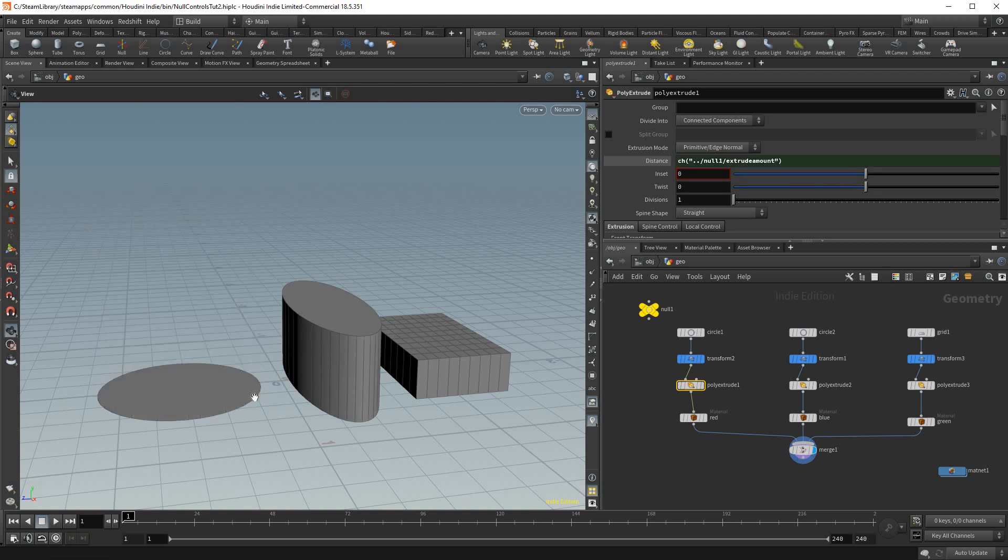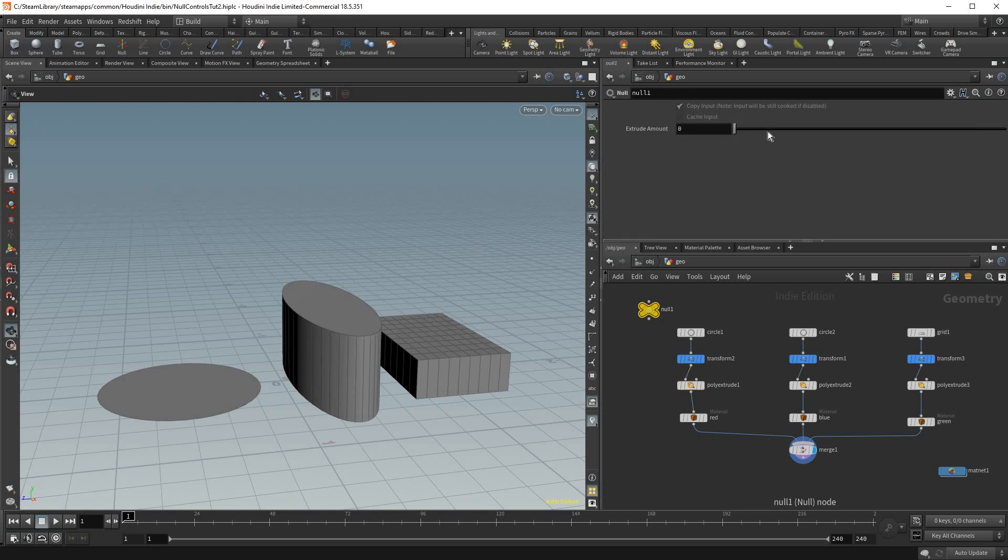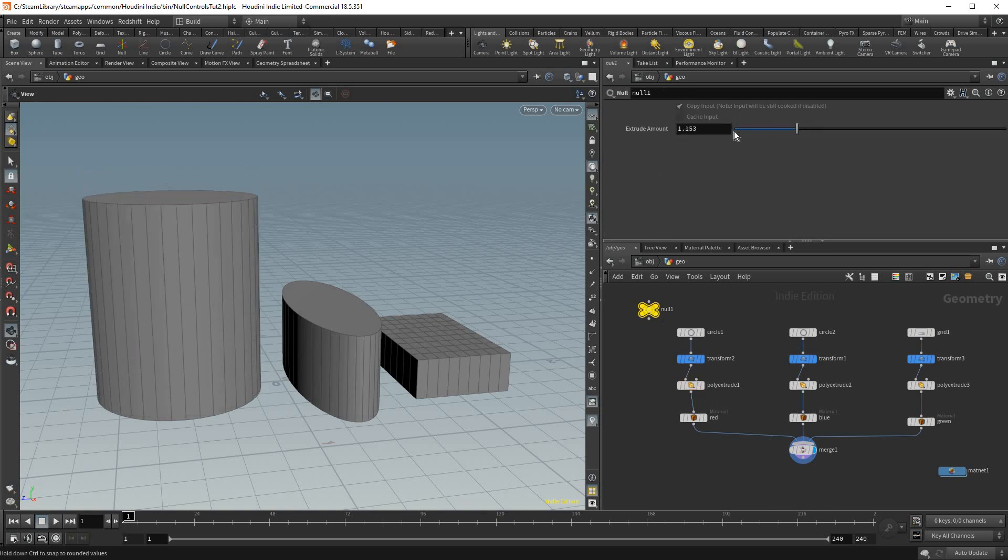And as you can see it links it to this null and this value of extrude amount. If you press enter it'll go down to 0 on the extrude because that is the value of our null, but now as you can see we have a control for it.